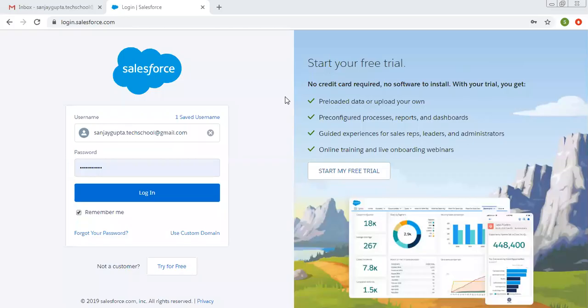Hello friends, I am Sanjay Gupta. I welcome you on Sanjay Gupta Tech School. In this video, I am going to give you a brief introduction about Salesforce Classic.